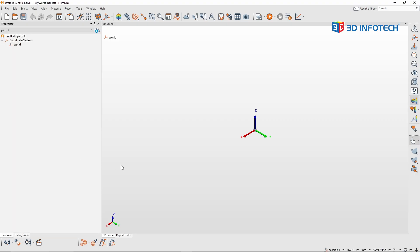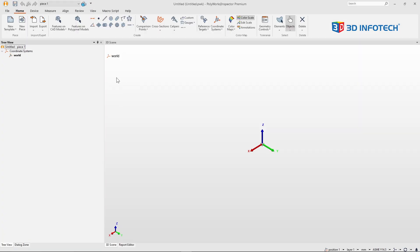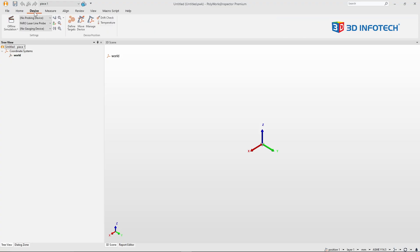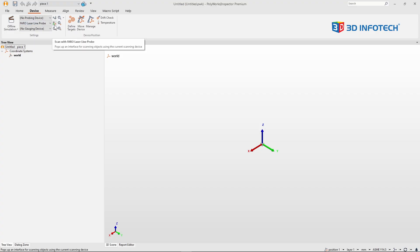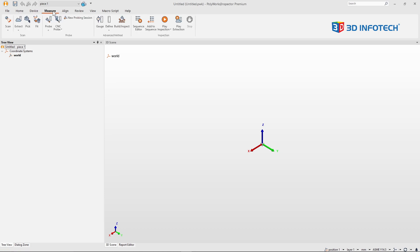Now, if I'm using Polyworks 2024 or newer, and I'm using the ribbon toolbar, those same buttons can be found in the device tab. And you'll see drop-downs for the probing device, and the scanning device. And I could choose to click on this little scan button to the right of the scanning device, or I could go to measure and press the scan button.